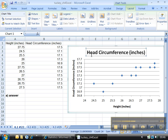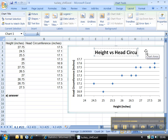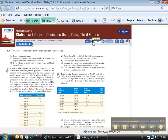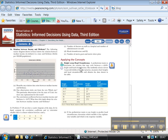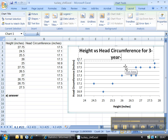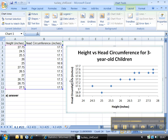Now let's double-click the chart title and change it. This is height versus head circumference for children — let me check the data set — yes, for three-year-old children. So the title is: height versus head circumference for three-year-old children. Click out of that. Part B is done. We have our scatter plot.